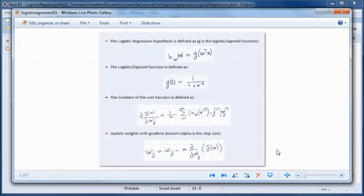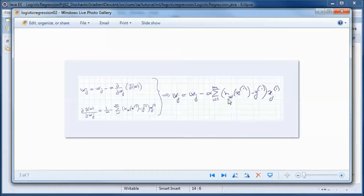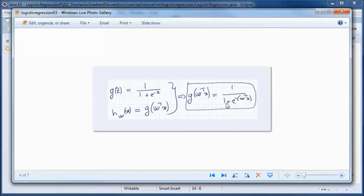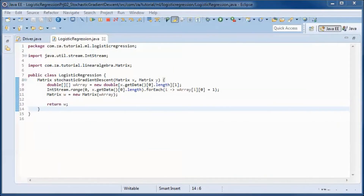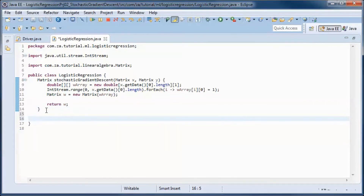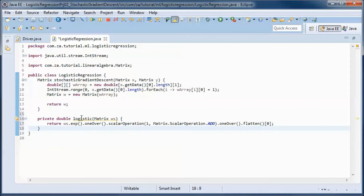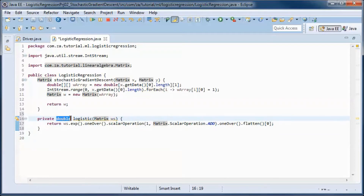The difference from the previous tutorial is that the hypothesis and the error — which is the hypothesis minus the label y — are both single values rather than matrices. We also return a single value from the sigmoid equation. The sigmoid or logistic method takes in a matrix and returns a single double value.